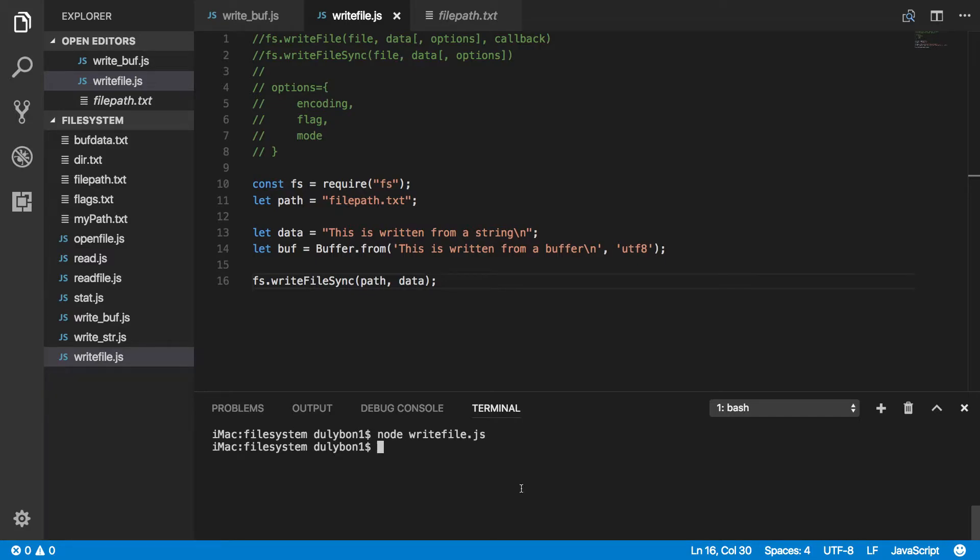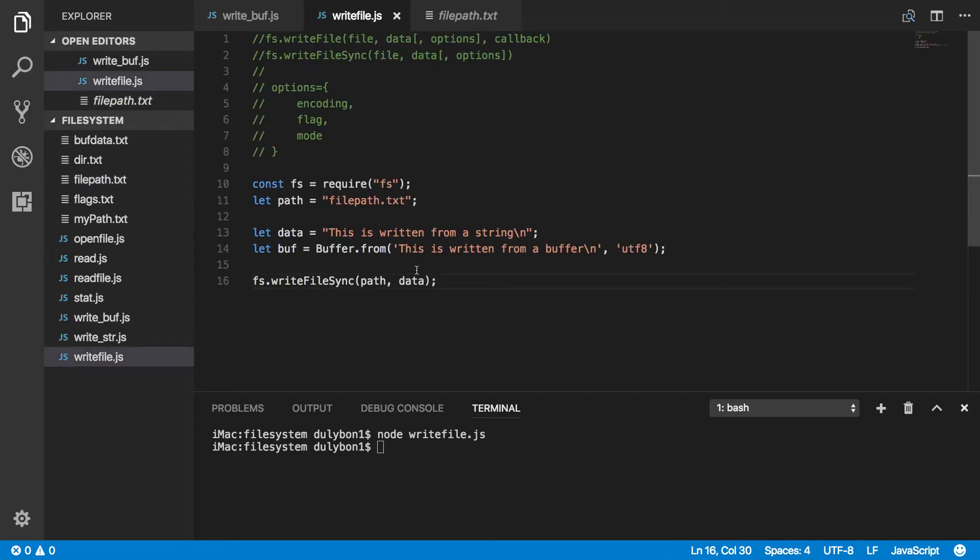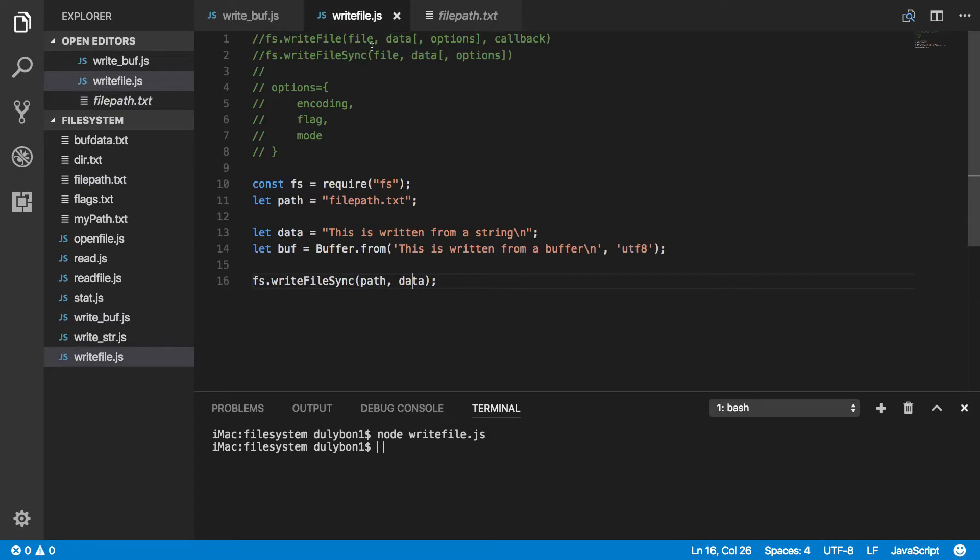What do we get? Let's look at this. Okay, so it's writing the data to a file. So the data we're writing is this is written from a string. Alright, so that's what's going on.